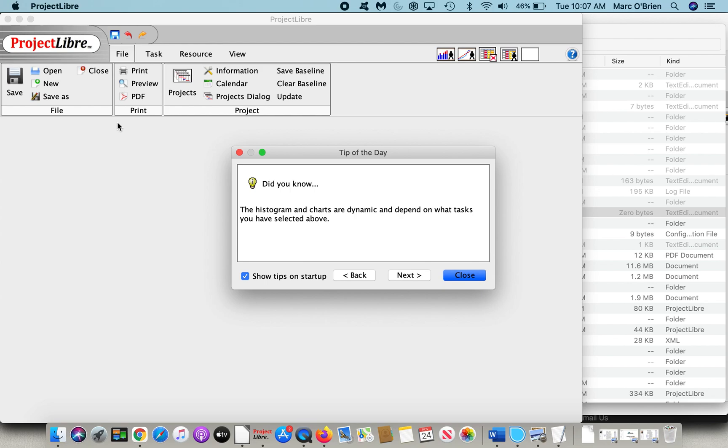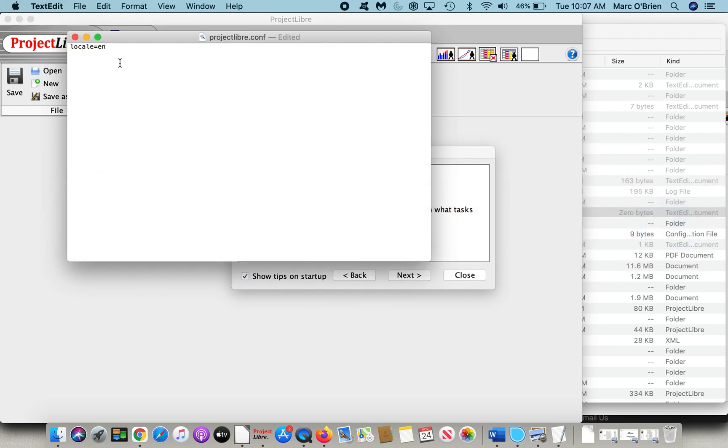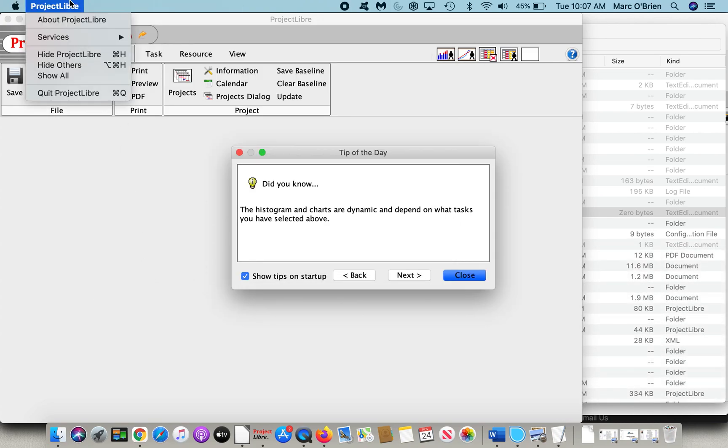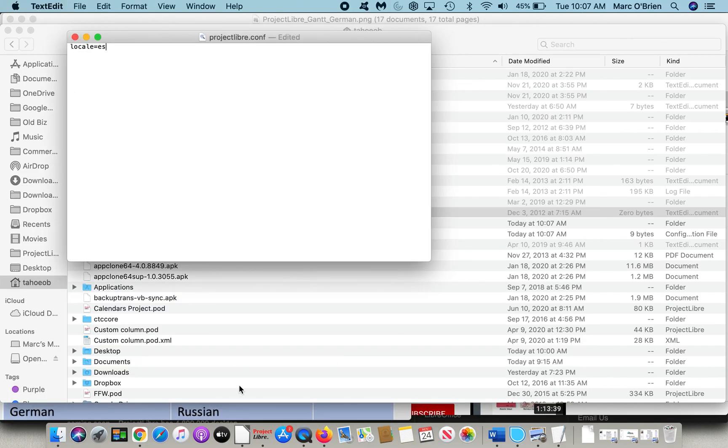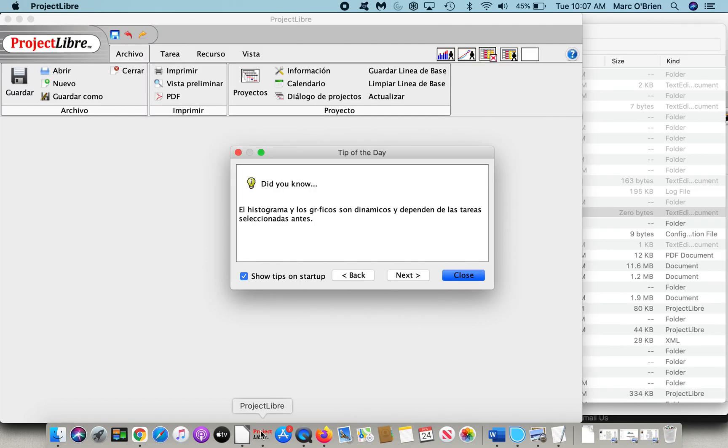If I change that file, let's change it again. I'll go back to the text edit, and we'll change it to Spanish, which is .ES. Let's close ProjectLibre, and let's launch ProjectLibre again. And when we do, you will see ProjectLibre is now in Spanish. And we can do that for the various different languages.